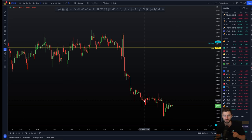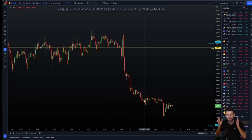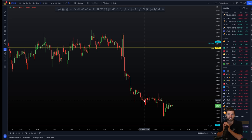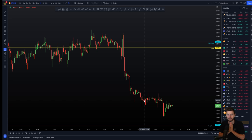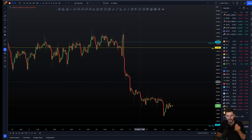Not that difficult when we remove the emotions, when we remove our different thoughts and biases. At the end of the day, we had a very nice range. The range is tradable until it breaks. That range broke to the downside. We back-tested the support as resistance and saw another move down.